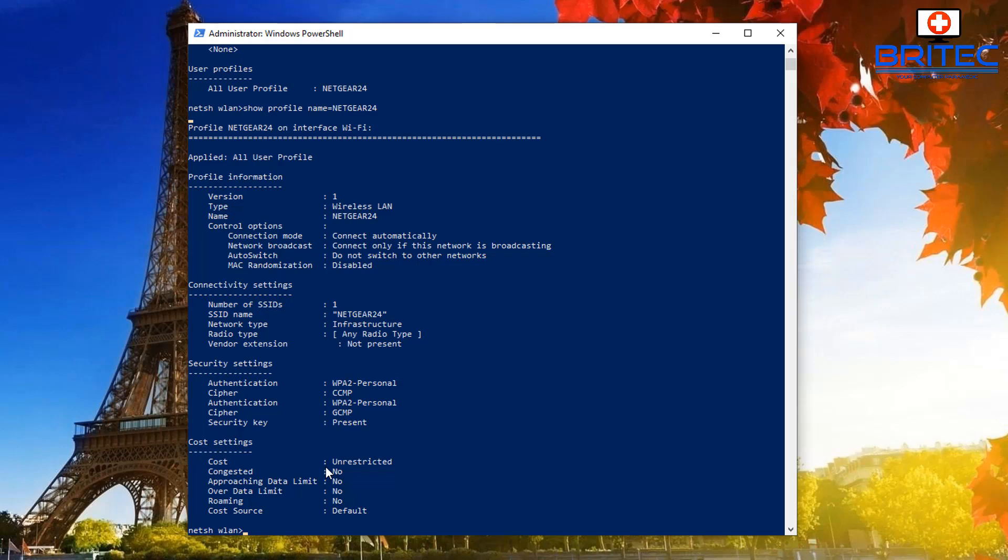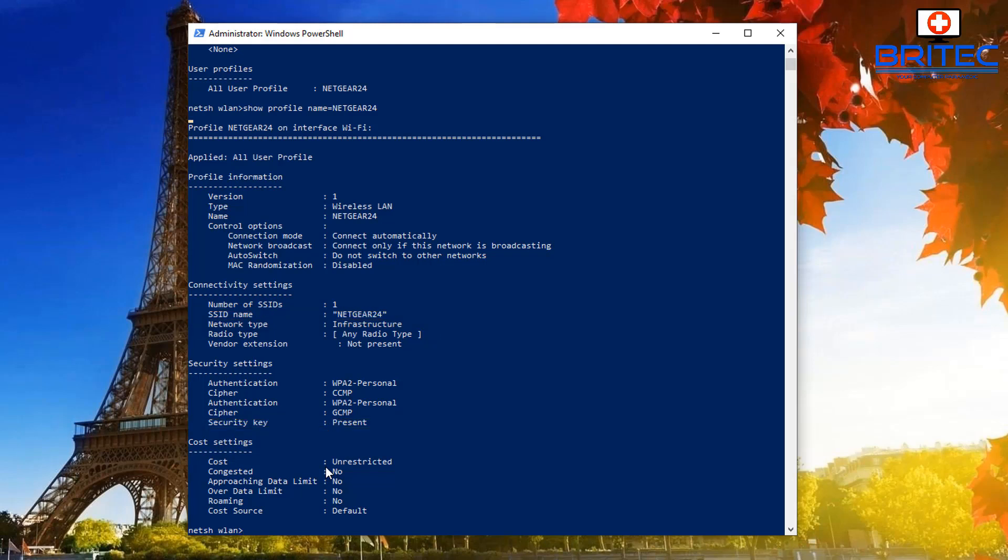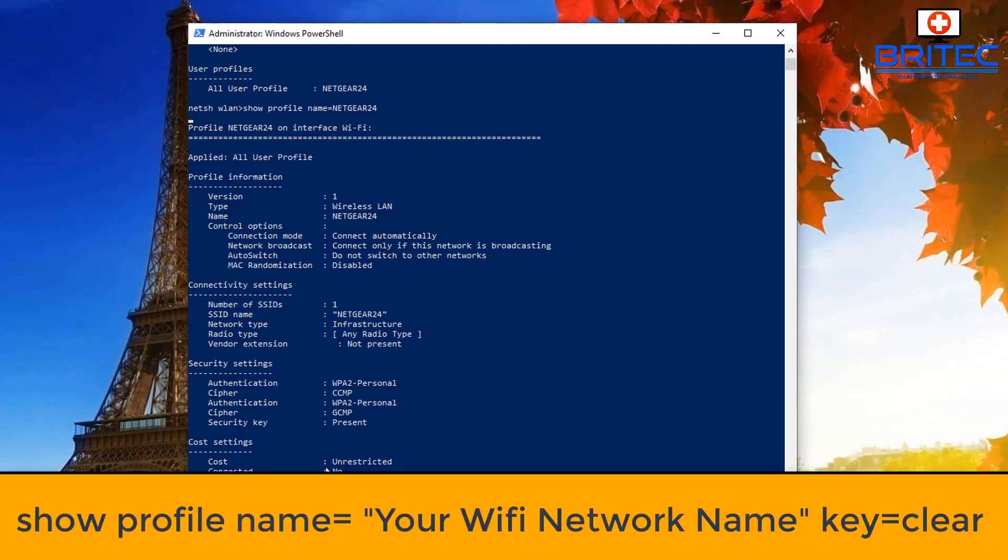You can see here what we're looking for is the SSID name, which is netgear24 in my case. We also see the security key which is present—that means the security key is present on this network but it's hidden, and we need to open it so we can see it.